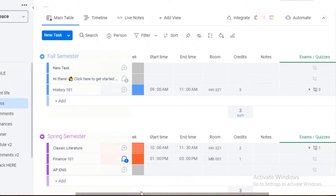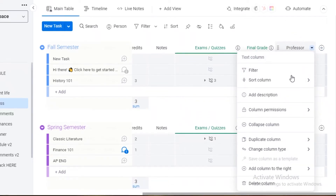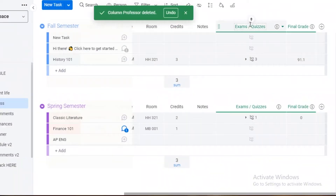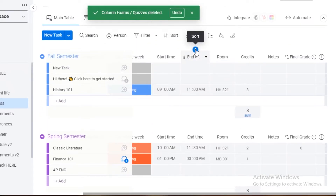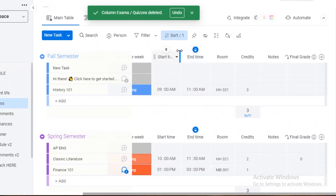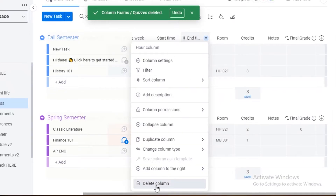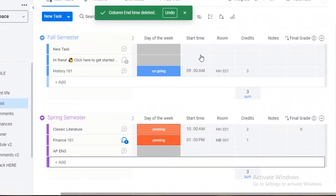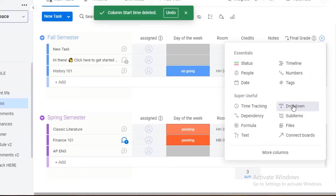We also have start time, end time, and credits columns. Dragging the bottom cursor, we have exams, quizzes, final grades, and professor columns. You can click the plus icon to add another column. If some columns are unimportant — like if you don't need end times — you can right-click and select 'Delete Column' to remove it. You can delete and add whatever columns you want.